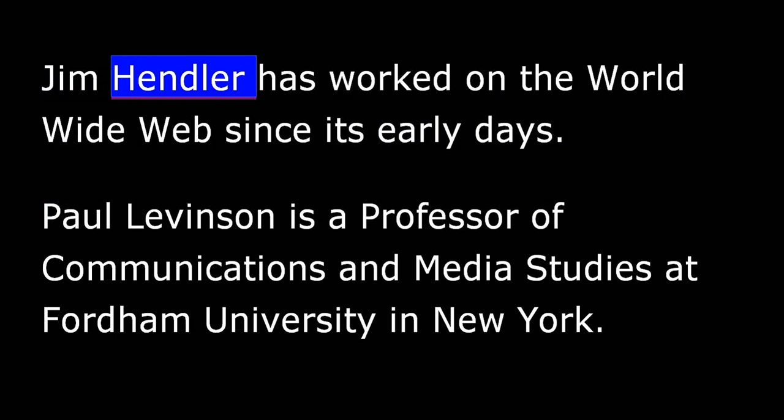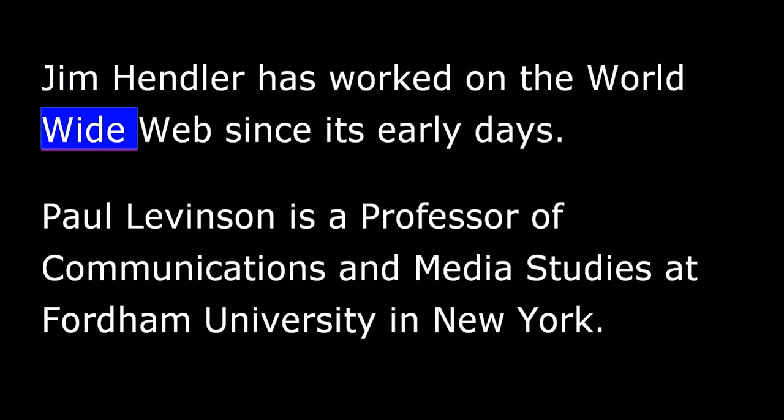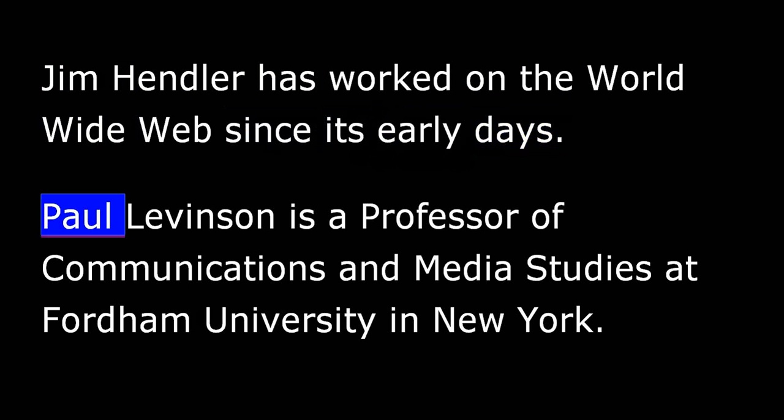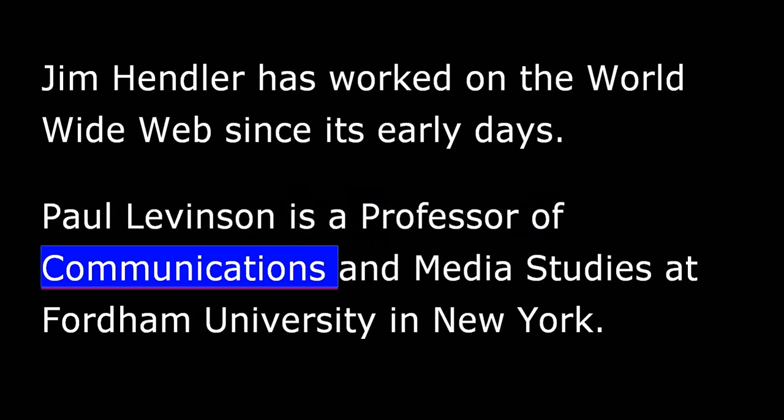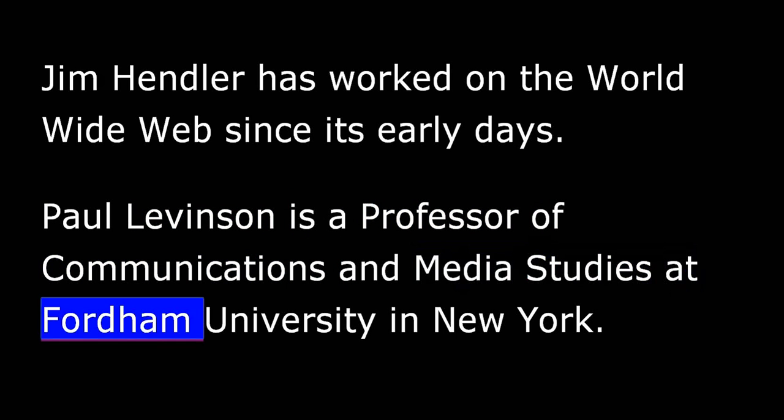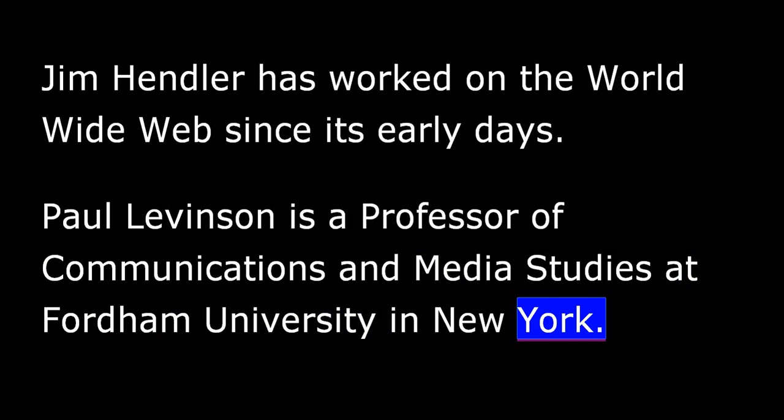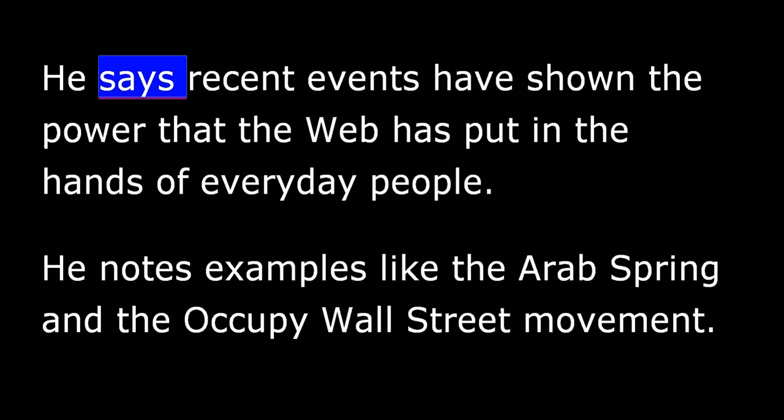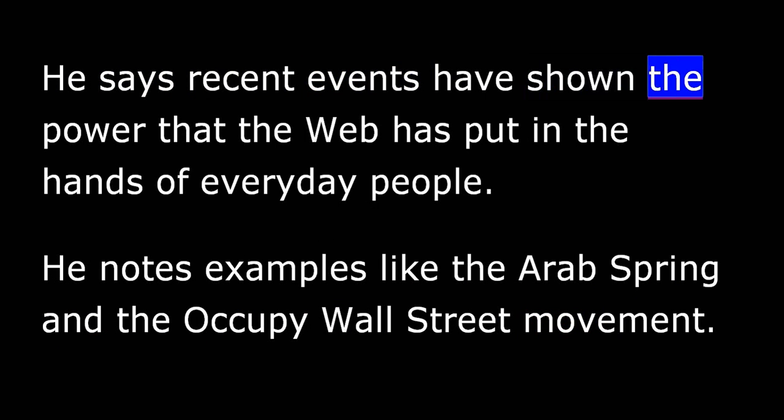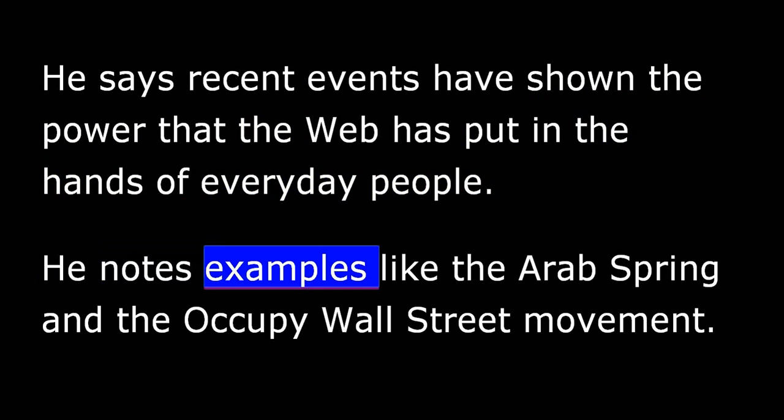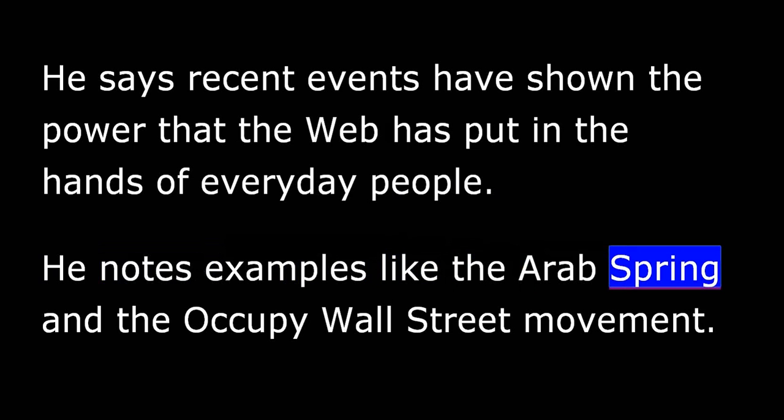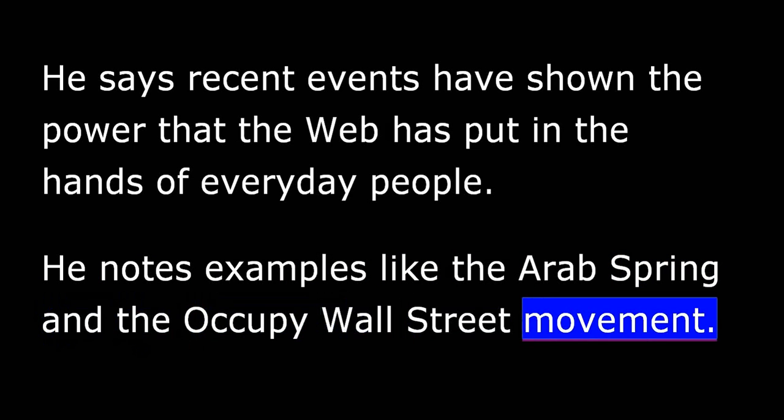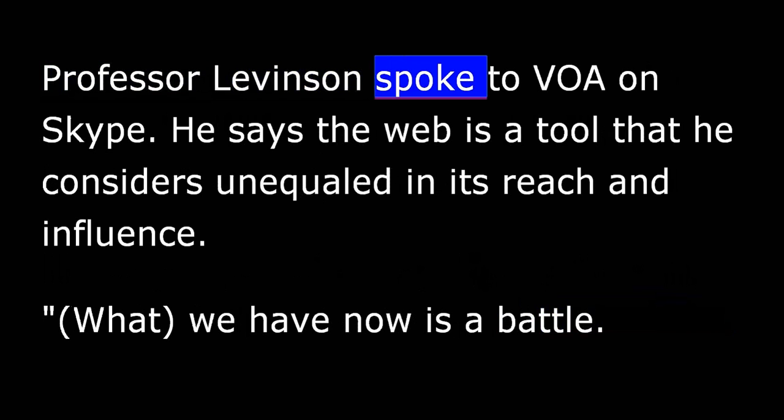Jim Hendler has worked on the World Wide Web since its early days. Paul Levinson is a professor of communications and media studies at Fordham University in New York. He says recent events have shown the power that the Web has put in the hands of everyday people. He notes examples like the Arab Spring and the Occupy Wall Street movement. Professor Levinson spoke to VOA on Skype.